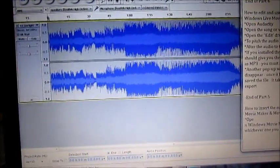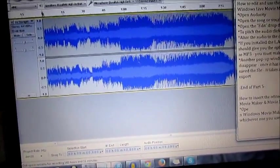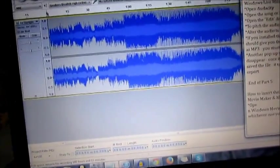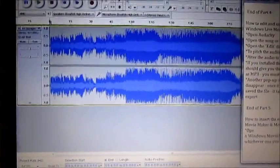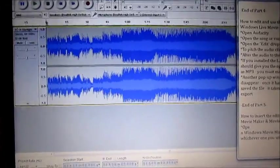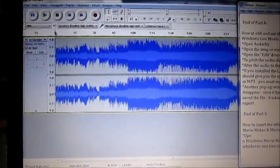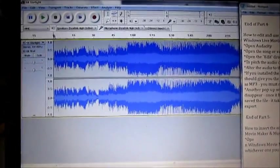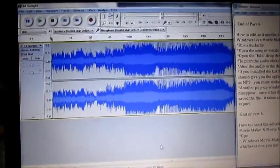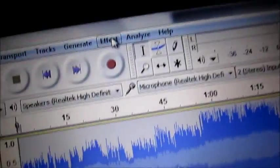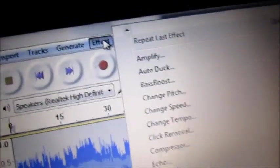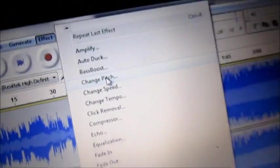This is how to edit and use the various effects on the audio. First open Audacity, and then open the song that you want to edit. First I'll show you how to pitch the song so you don't get copyrighted. You want to go to the effect drop down menu. And then you click on change pitch,